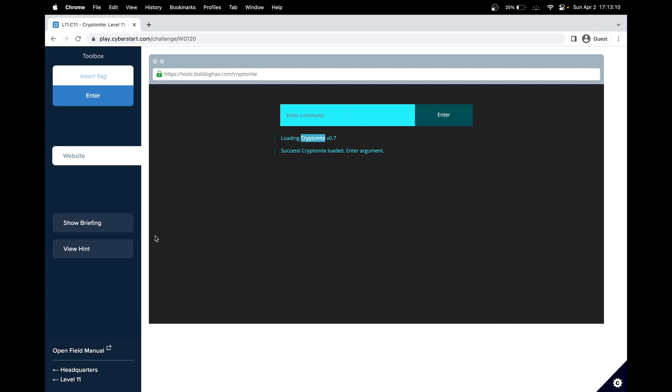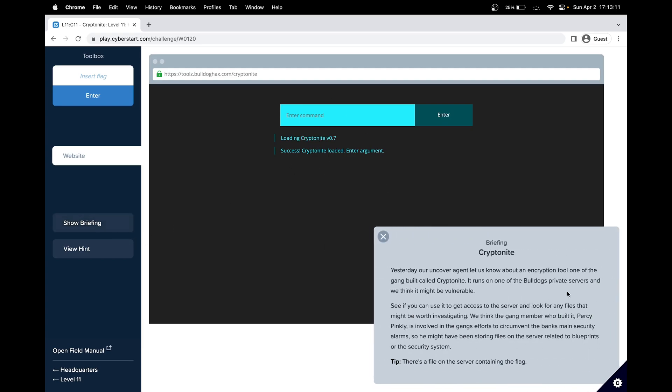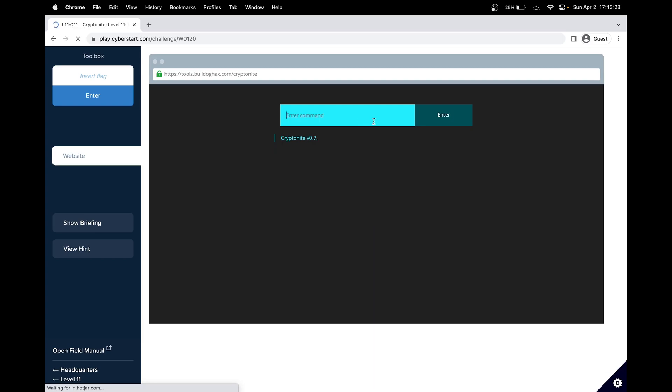So here we can see that Kryptonite is a tool the gang built. So let's see if it's like a package. We could type kryptonite and since it's on a server, it should behave like a Linux terminal. And okay, so we get returned the version of kryptonite. Maybe we can try something.